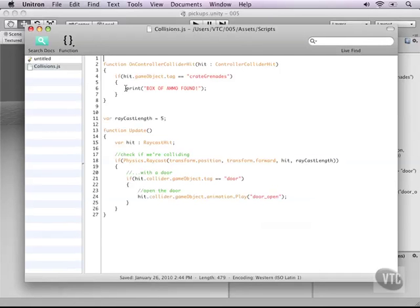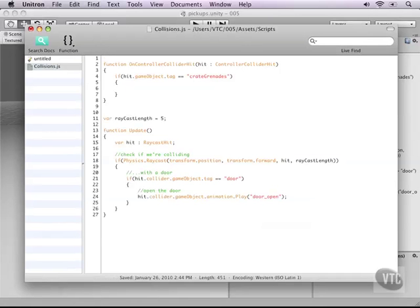Let's go to the part where it says print box of ammo found and let's get rid of this because we already know that the code is there and that it comes there. Now we just need to do two things.